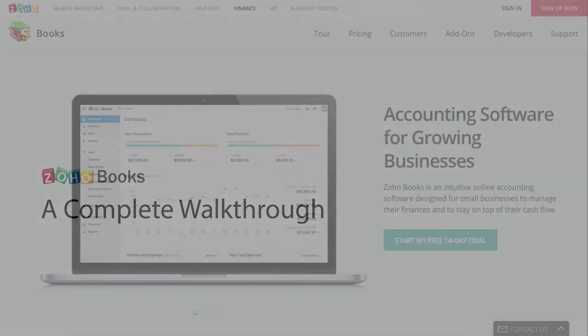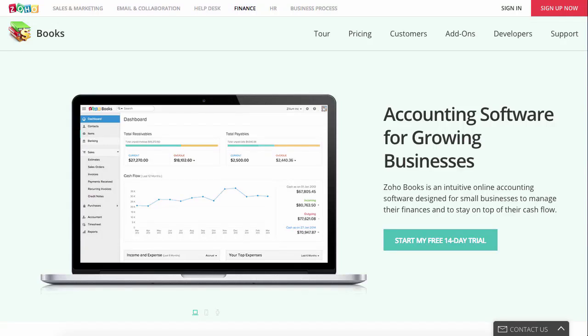Welcome to Zoho Books, an online accounting application that takes care of the accounting needs of your business. Zoho Books is a cloud-based accounting software in which you can record, audit, and analyze all financial transactions easily. With secure data storage, easy navigation, and customizable features, Zoho Books provides a head start in accounting for your business.